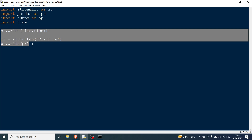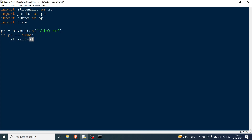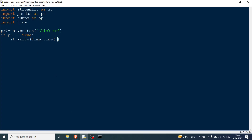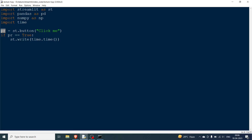Now another approach: instead of always printing, I remove st.write and only do something when pr equals True. For example, I only print the time when the button is clicked. If I rerun, there is no time shown — just the button. Once I click it, the time appears. Clicking again updates the time.